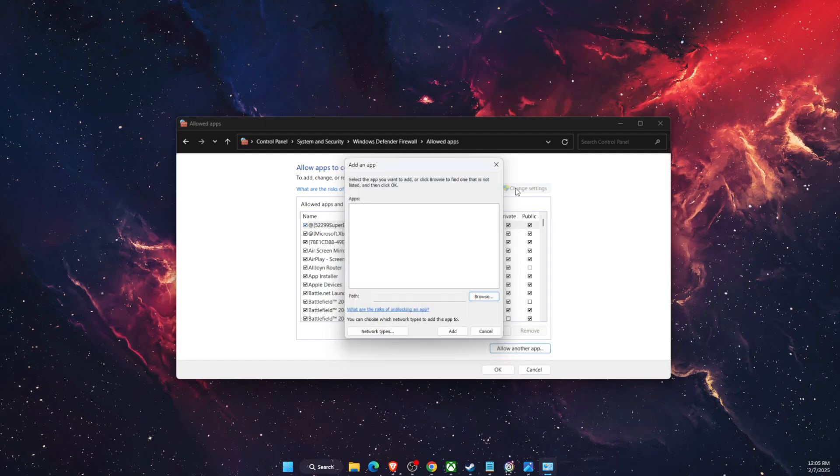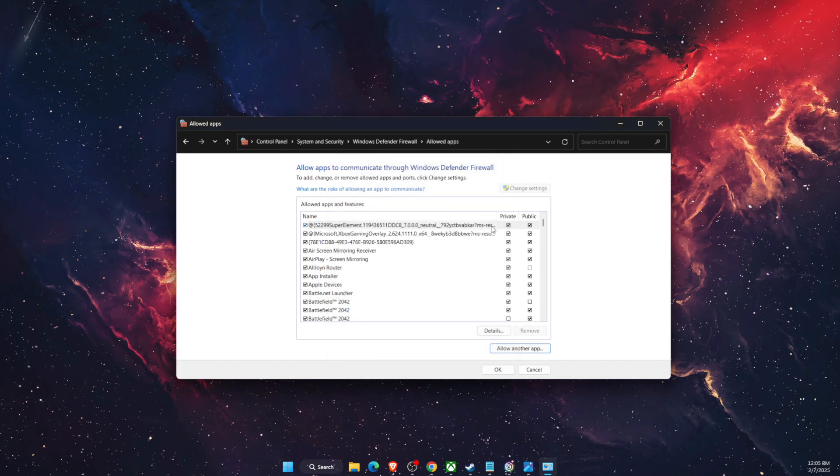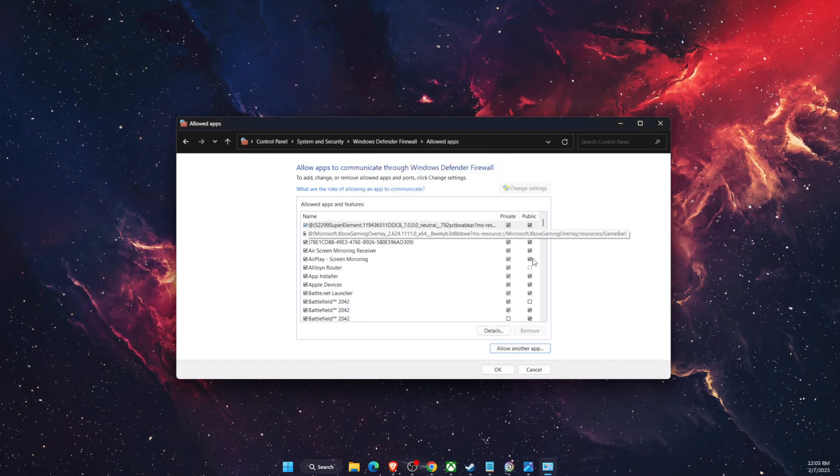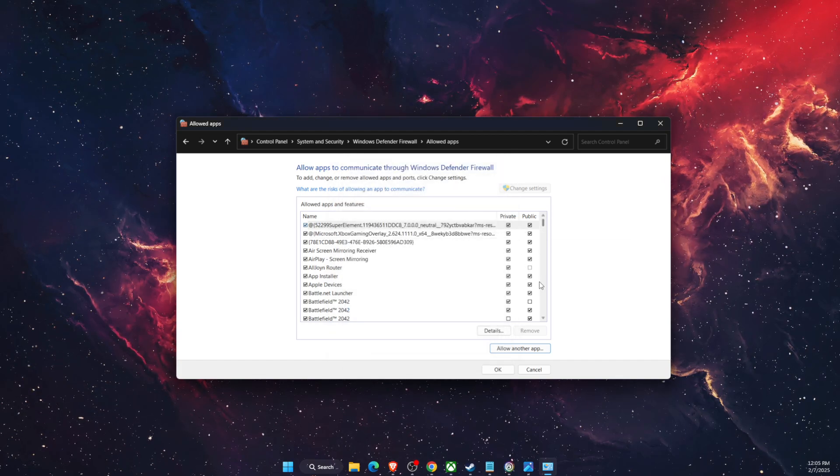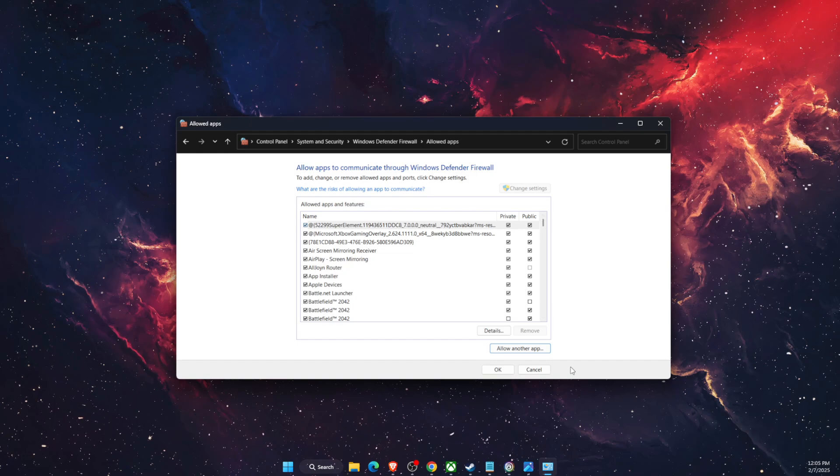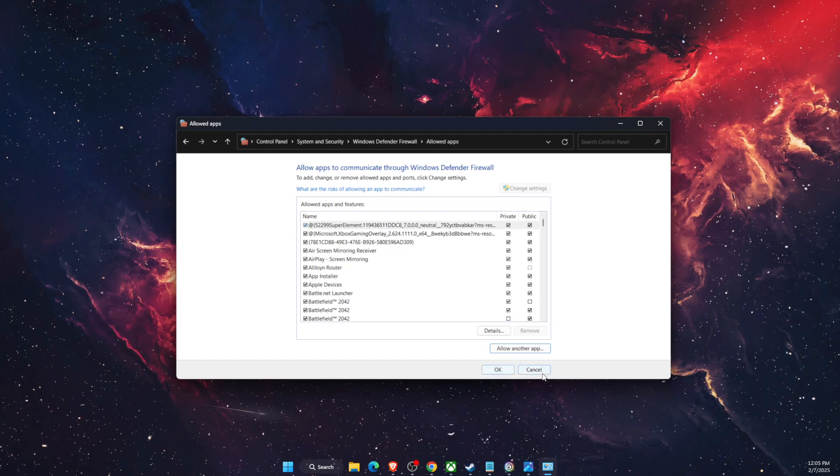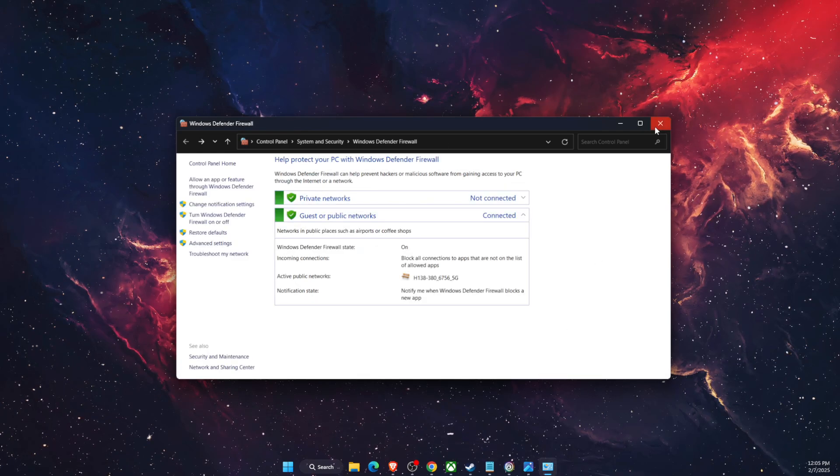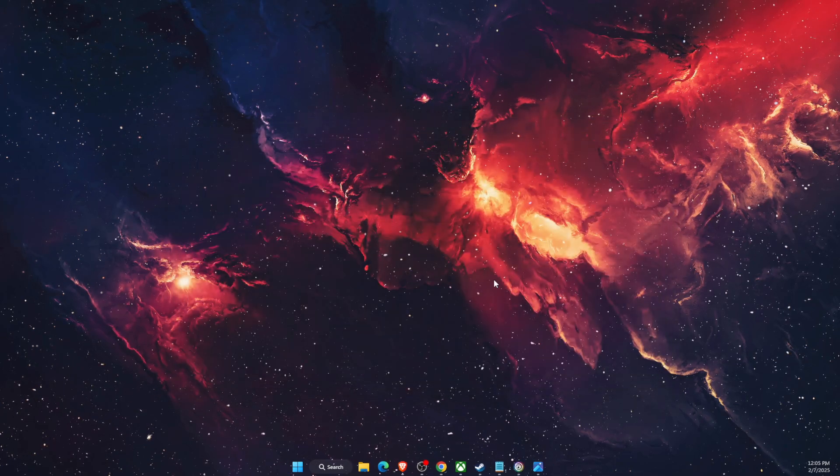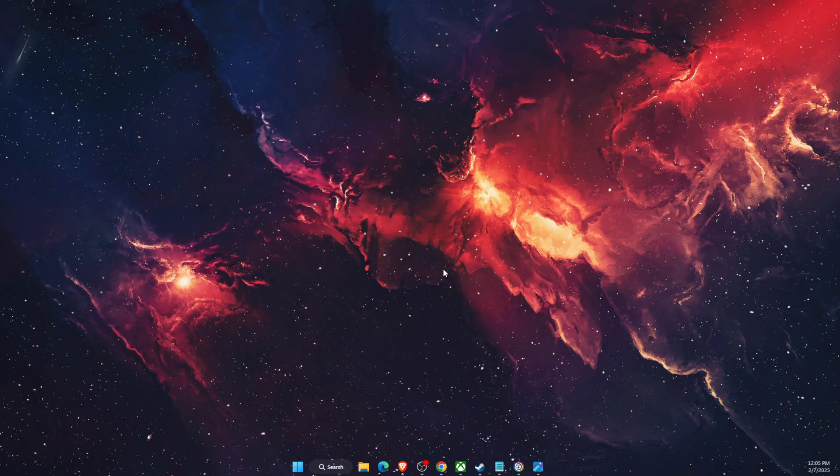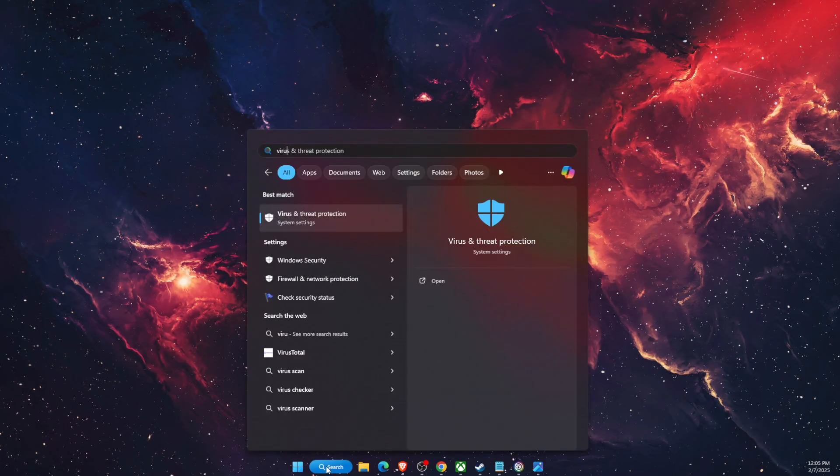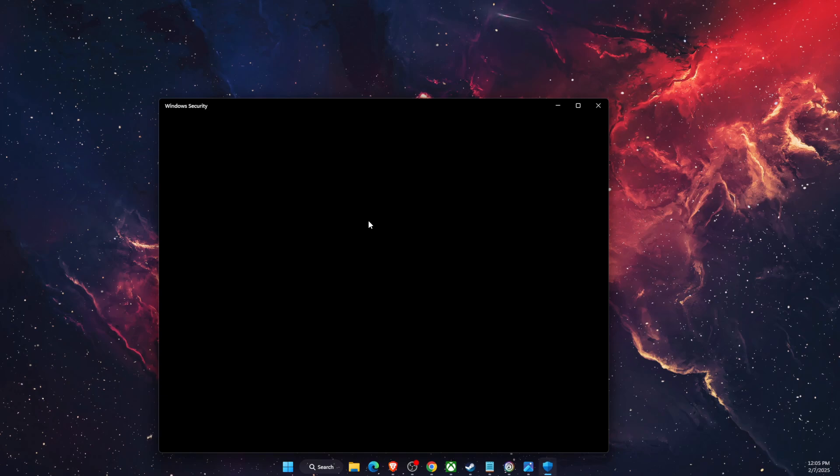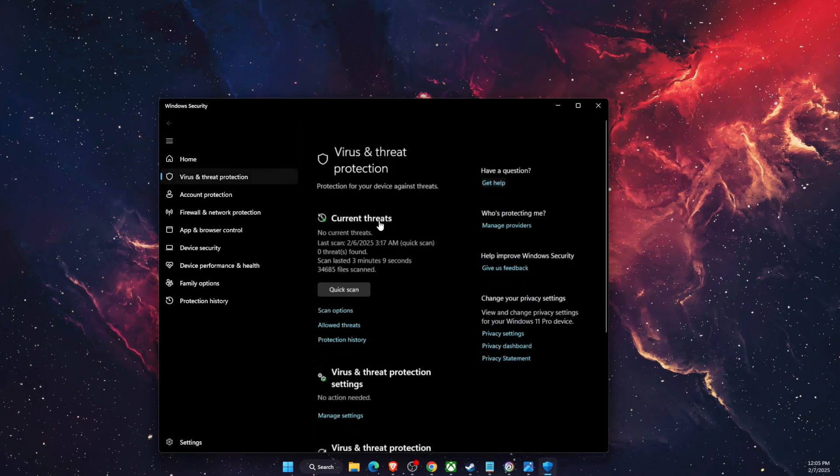After you add it you will see it here and you just want to go ahead and tick all of those and click OK. Now after that you want to open up Virus and Threat Protection.